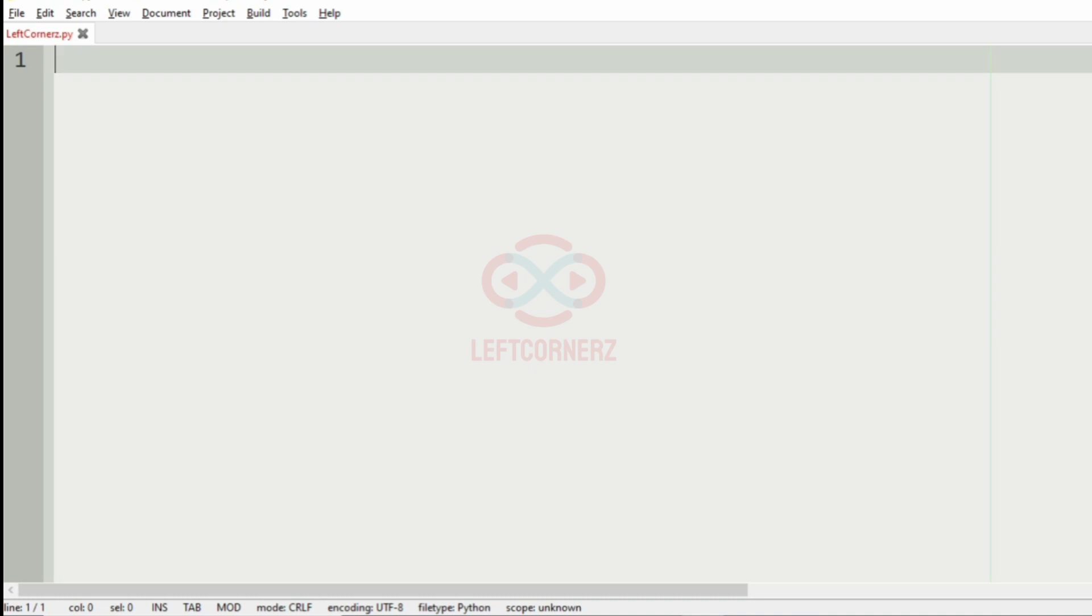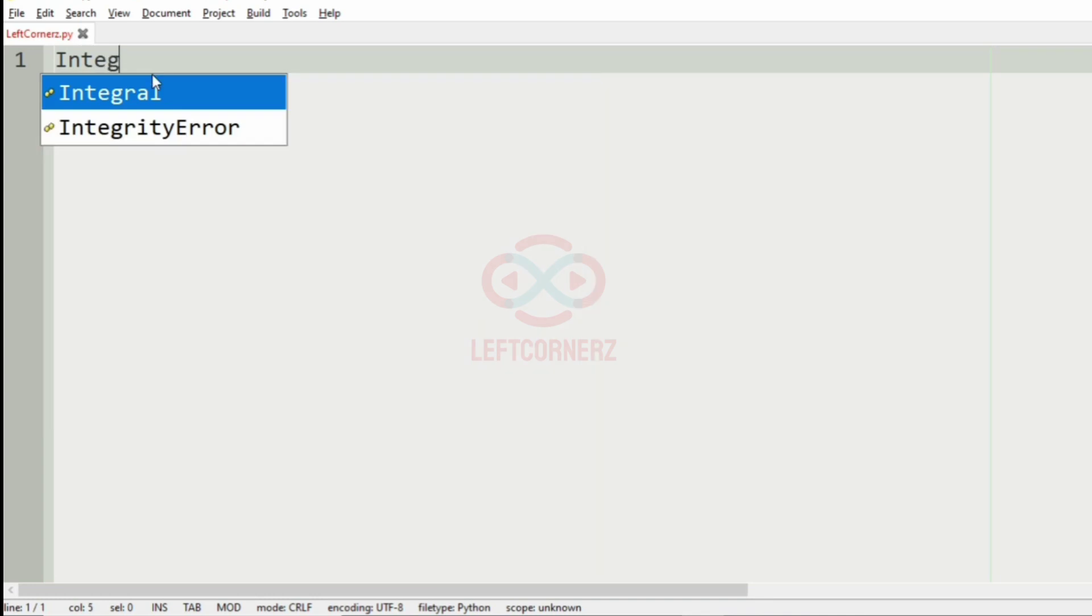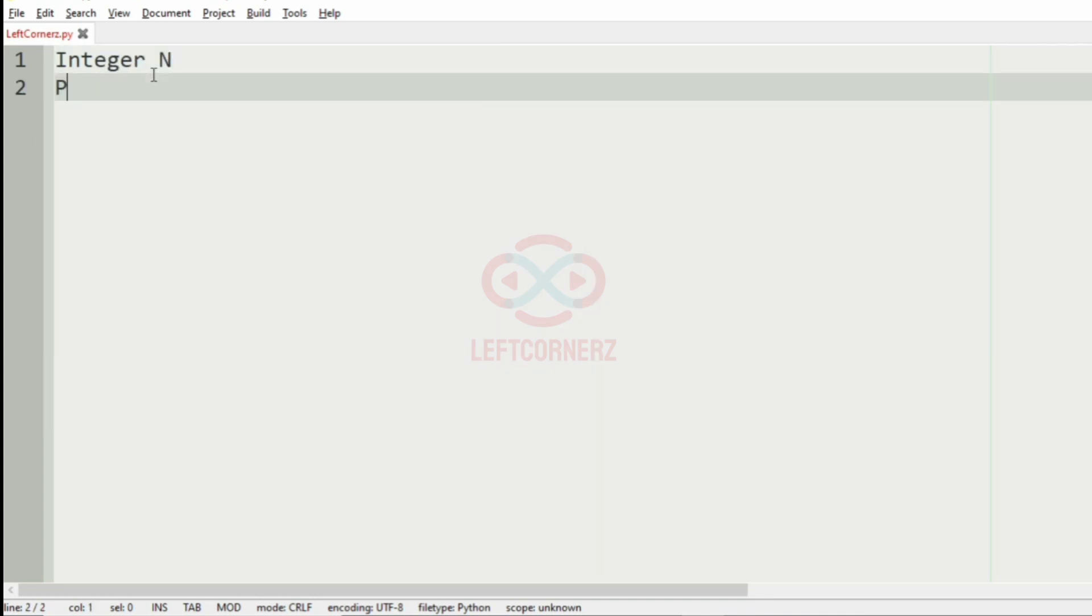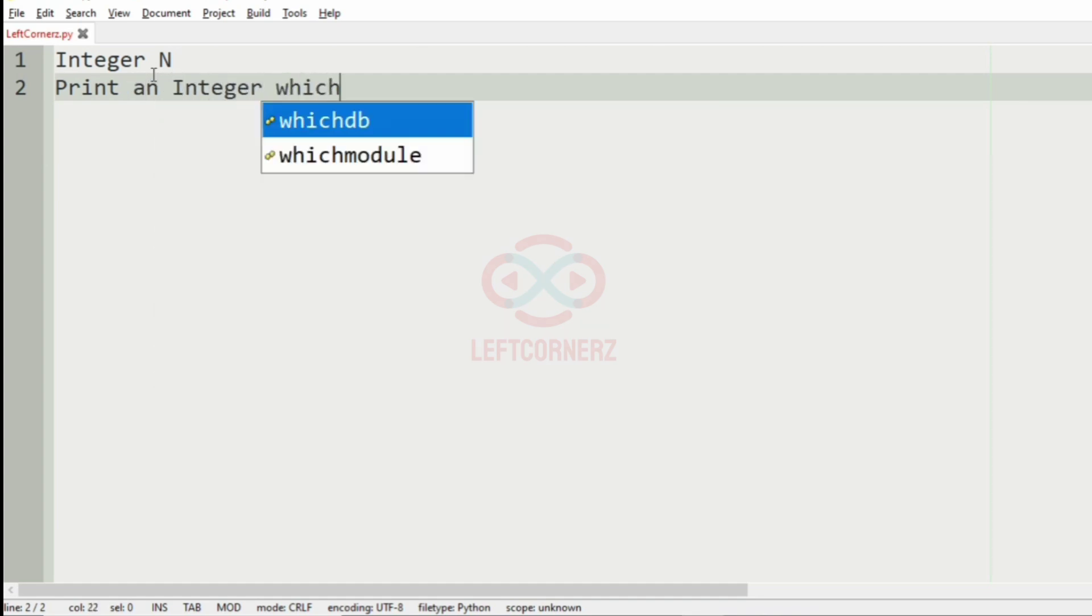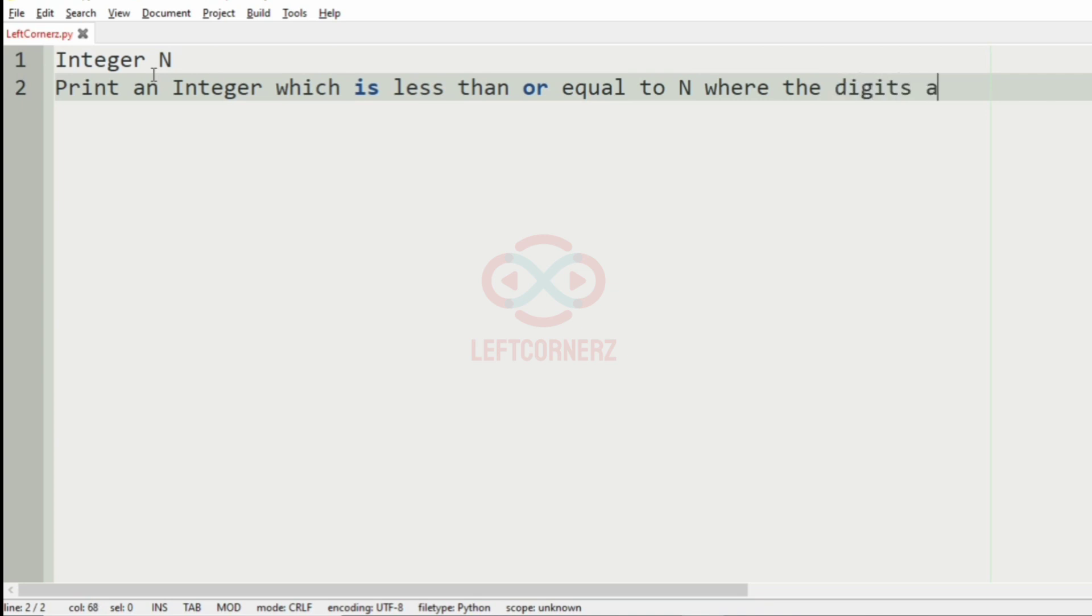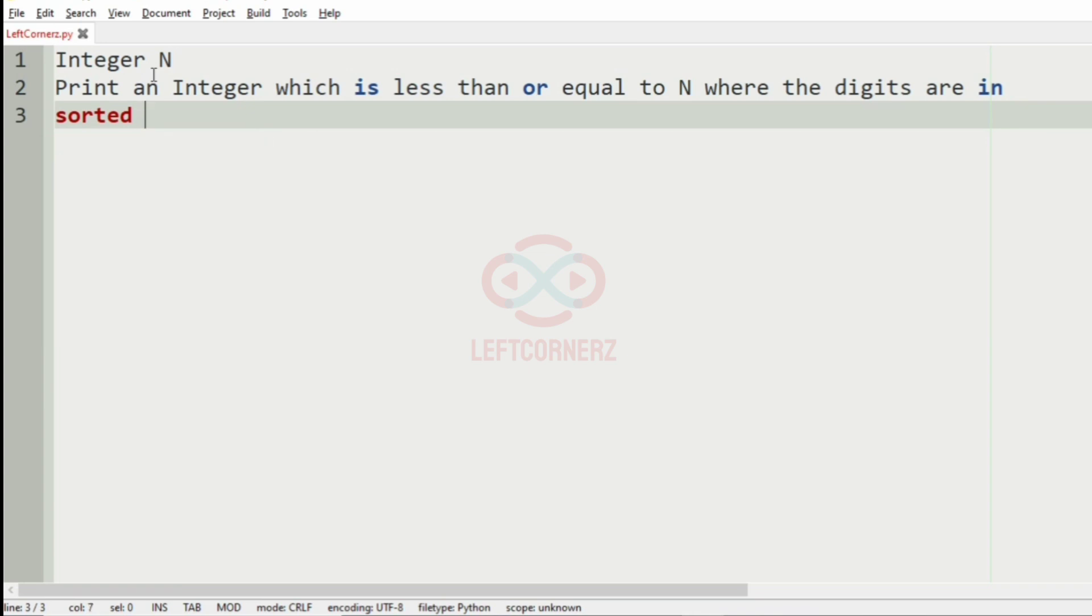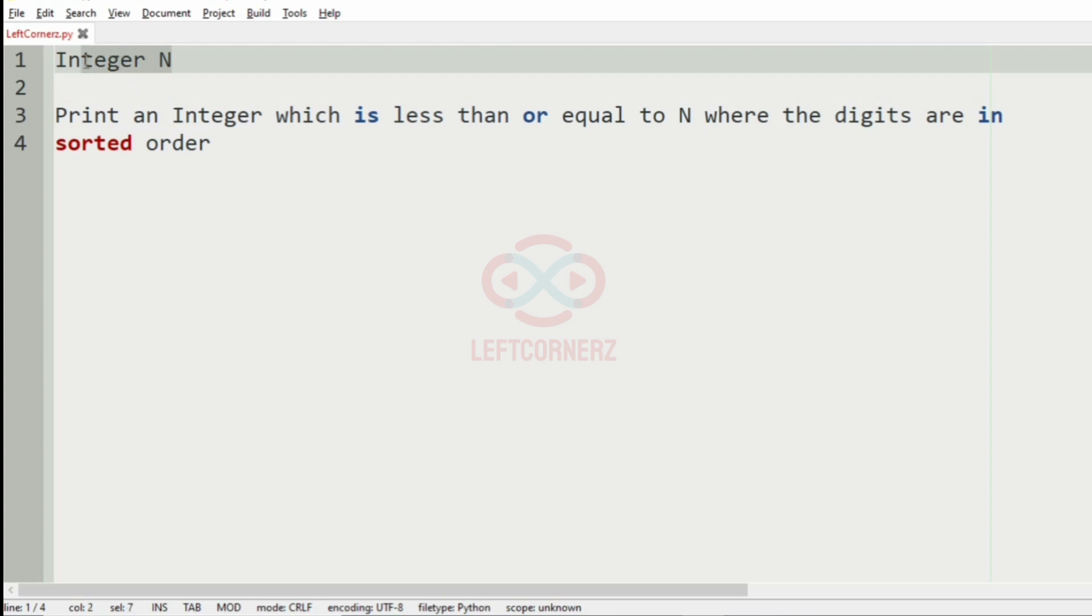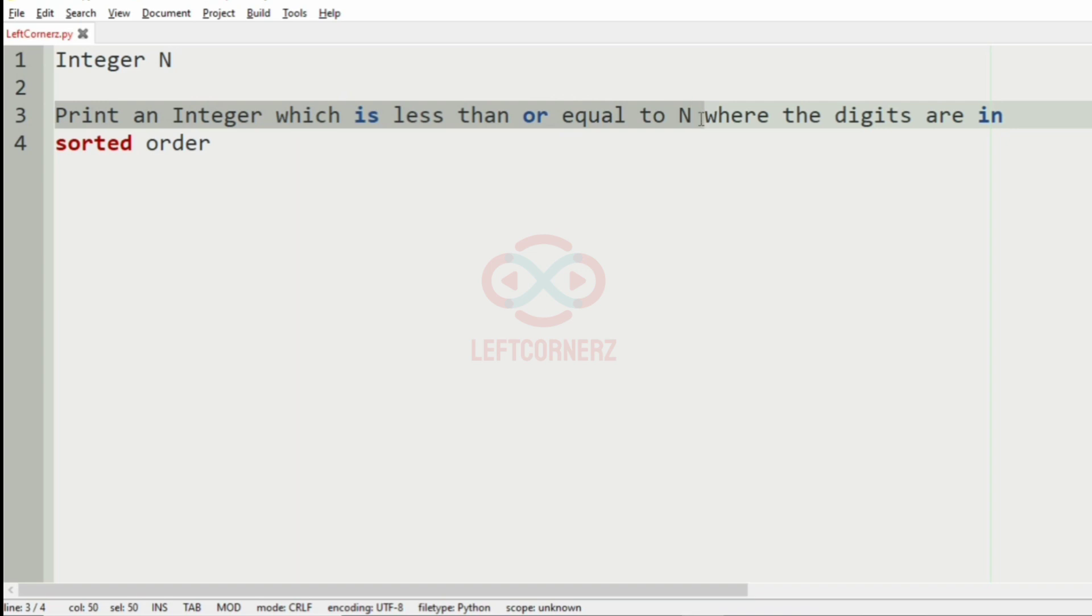First we will understand our question. The program has to accept the integer N as the input, then print an integer which is less than or equal to N where the digits are in sorted order. So the program accepts the integer N and prints an integer which is less than or equal to N where the digits are in sorted order.